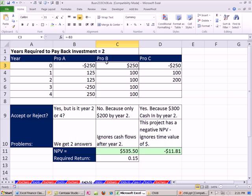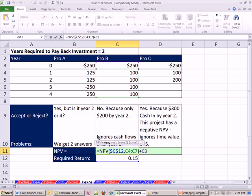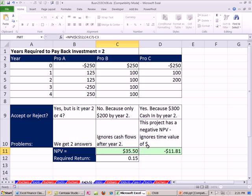Project B: initial cost $250, then $100 and $100 — that's only $200 within two years, so we say no. But that totally ignores the cash flows after year two, which are significant. When we do the net present value at a discount rate of 15%, using the actual cash flows plus the original cost, we get a positive net present value. The payback rule says reject, but NPV says we should take this project. The payback rule's arbitrary cutoff causes us to ignore these important later cash flows.